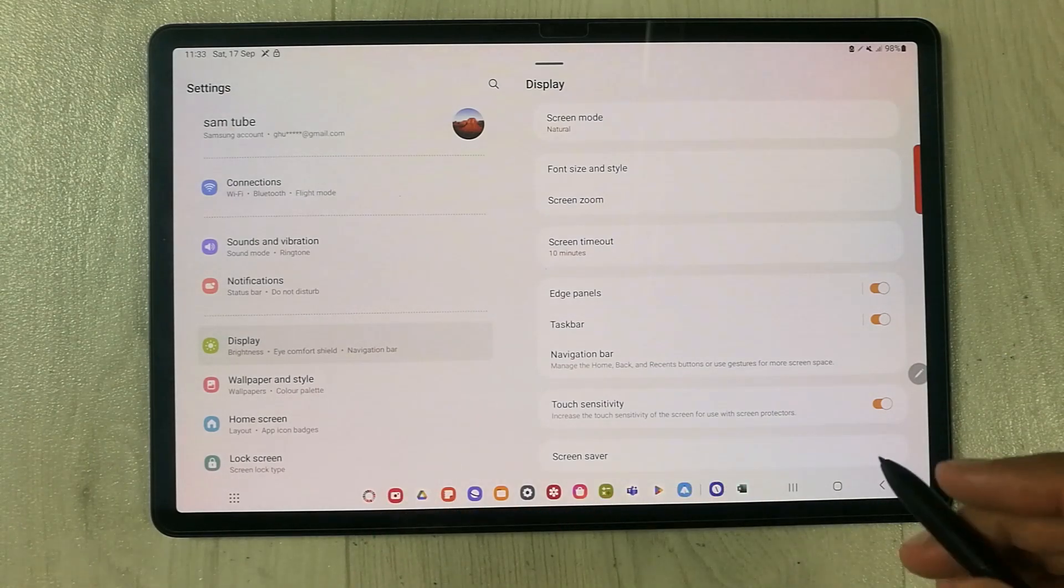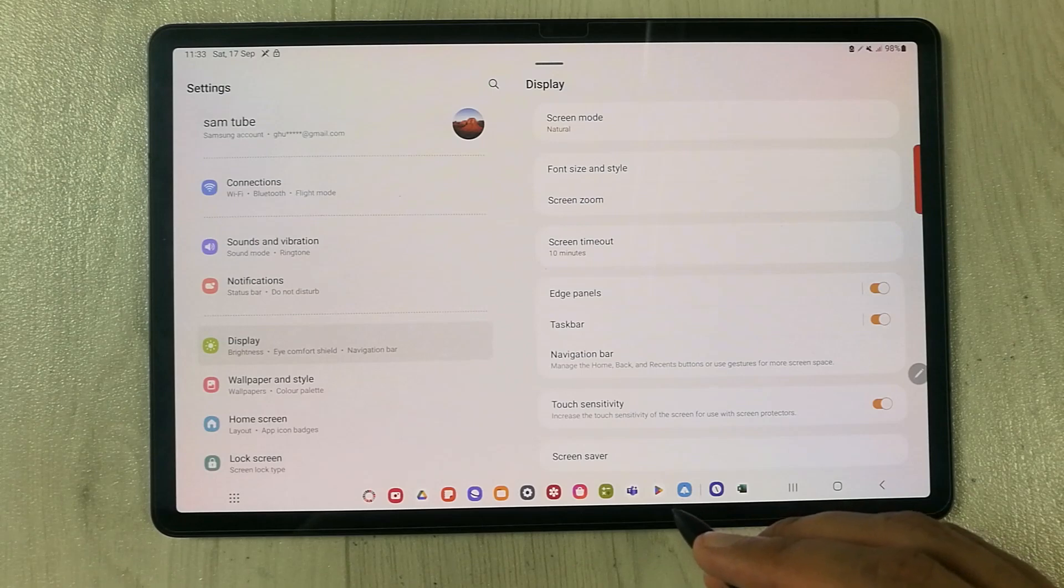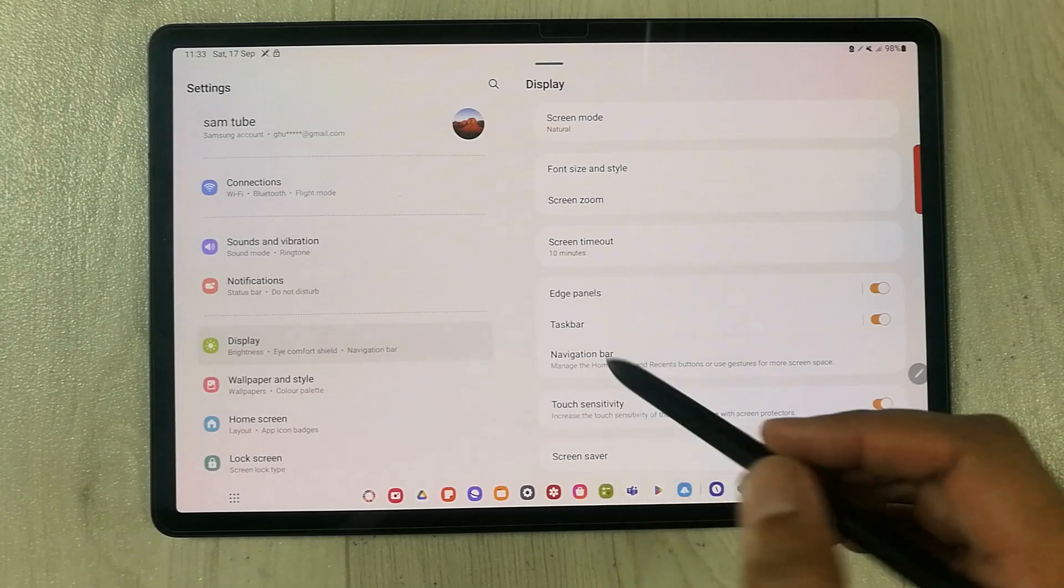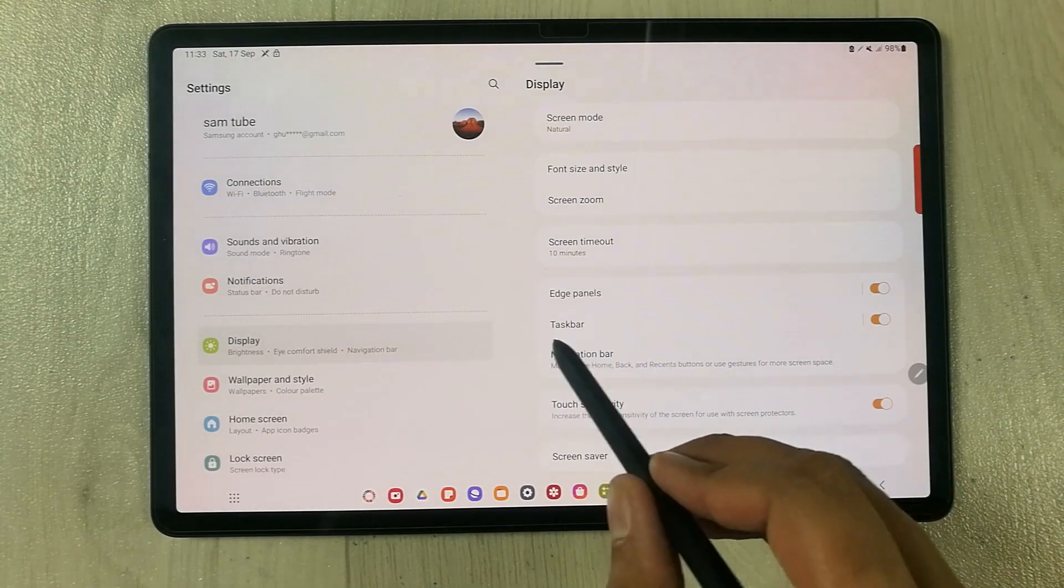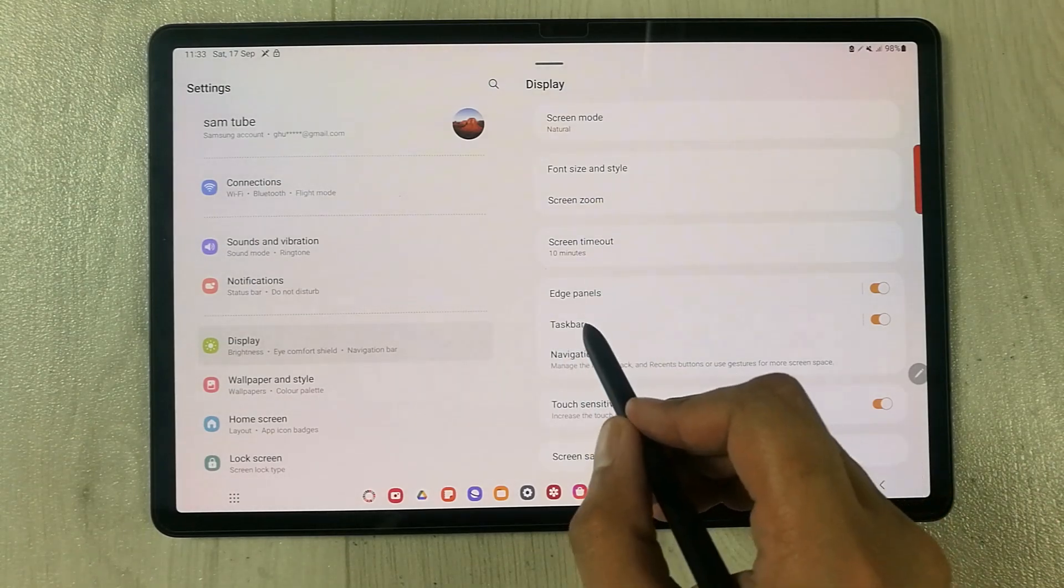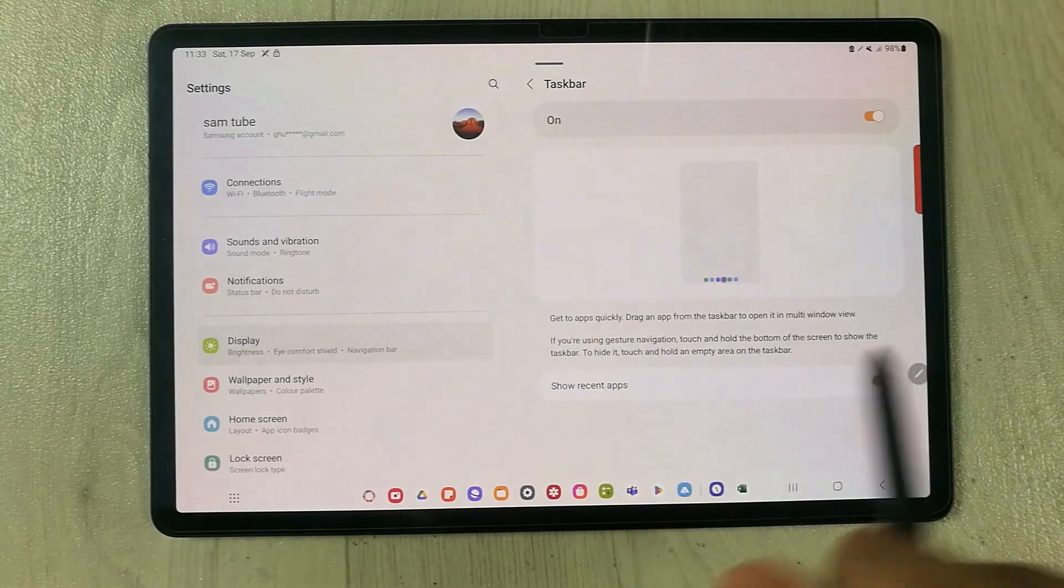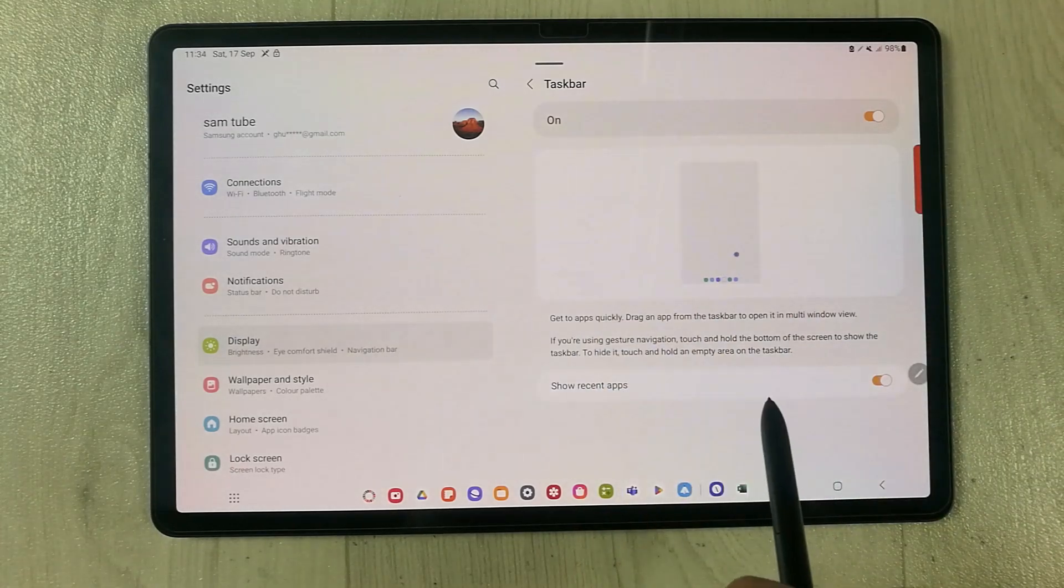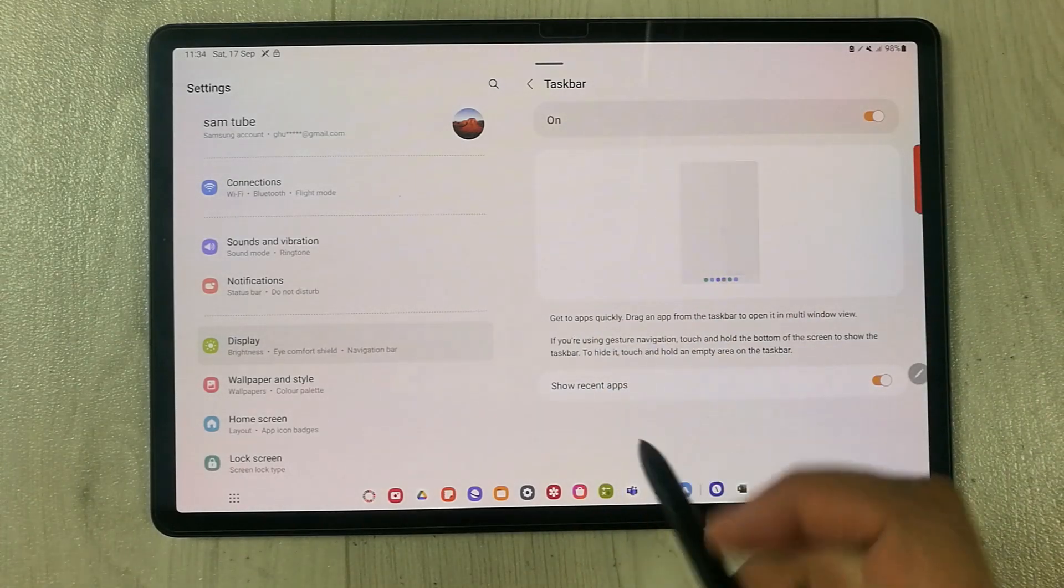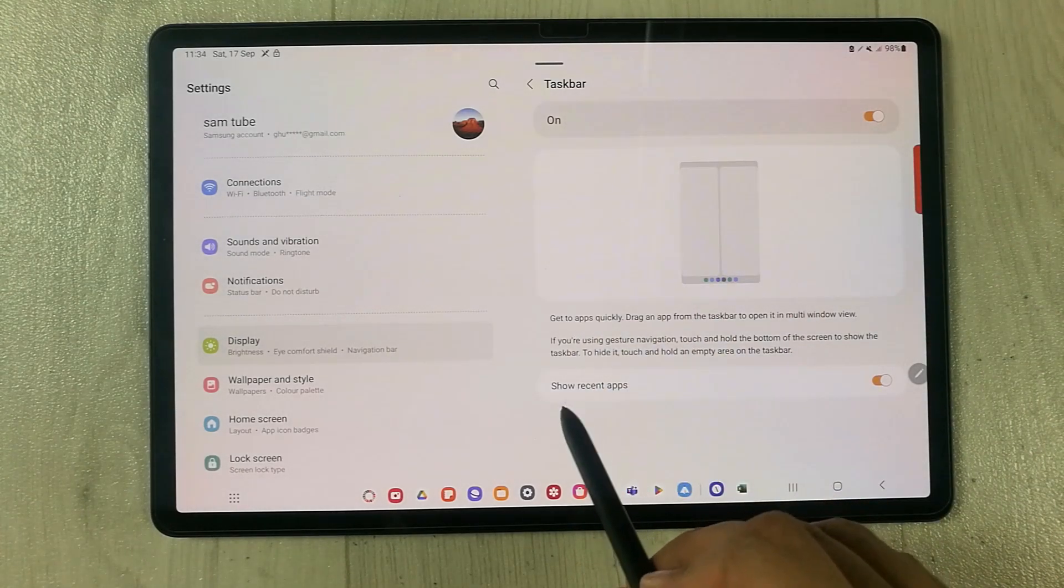One more thing I want to add here: if you enter into this Taskbar option, if I select it, it will open a new menu in front of you. Here at the bottom, you will see there is an option of Show Recent Apps.